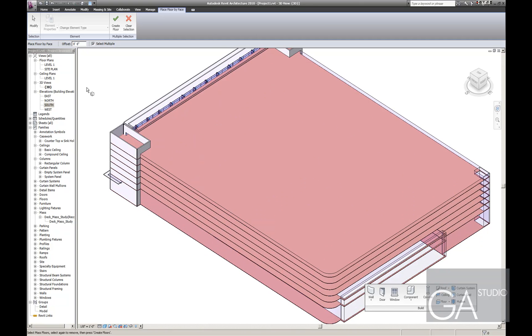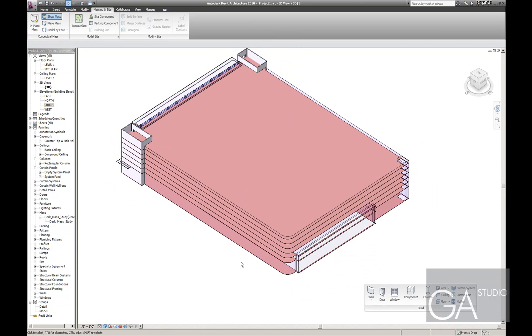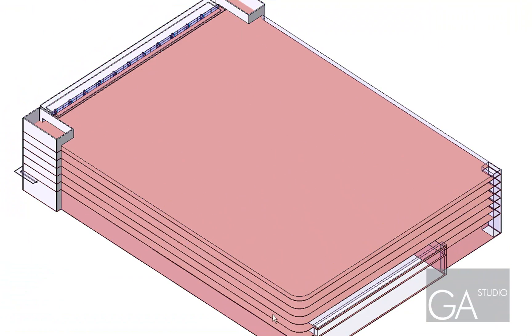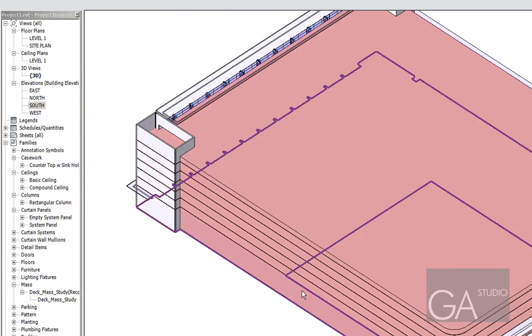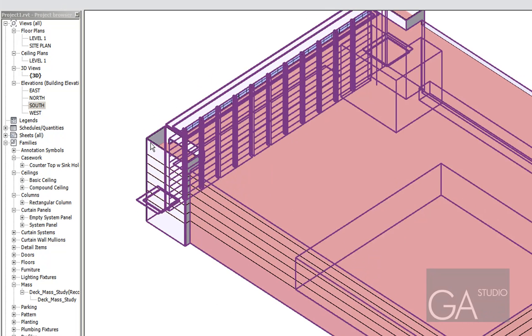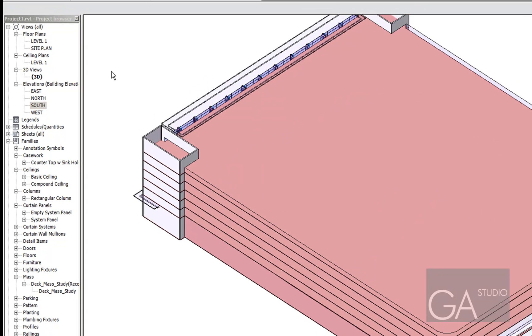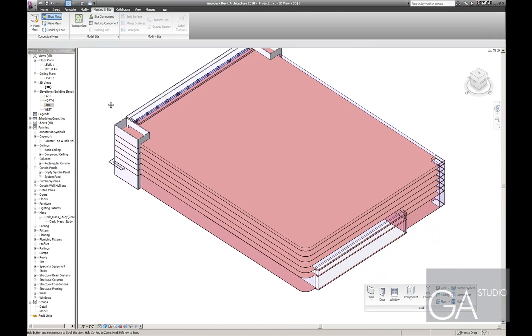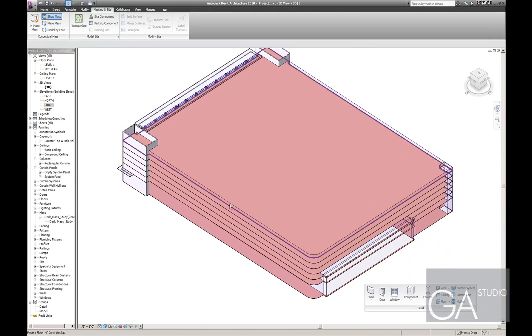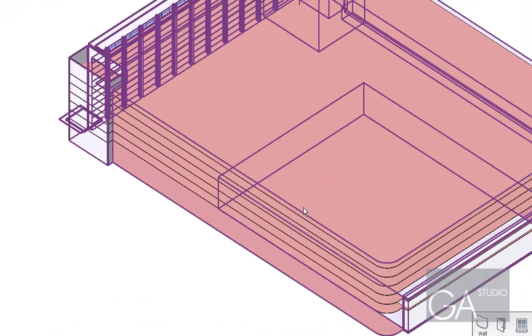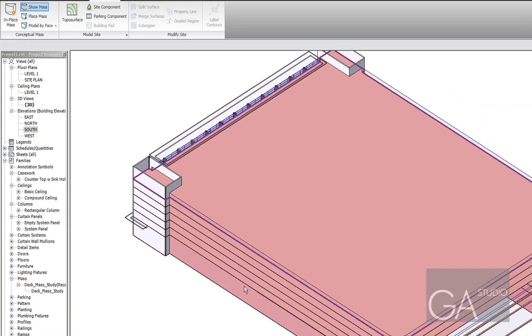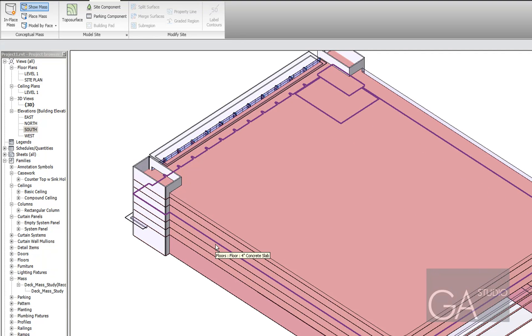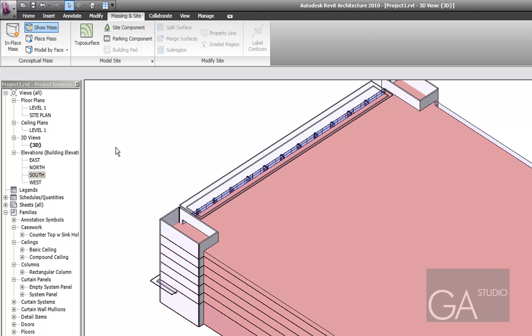Now the next thing I want to do is create walls for this facade. And one of the things I tried to do on this model was to do these as curtain systems, even though these are going to be brick walls. I thought I'd do it with curtain system and it has some time saving benefits. So actually not a curtain system but a curtain wall. There's an important difference.